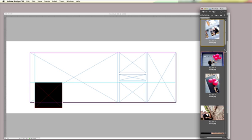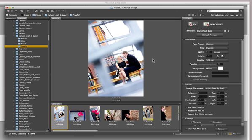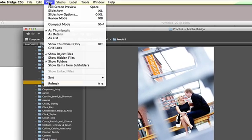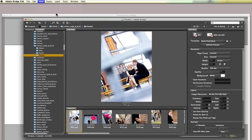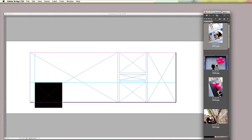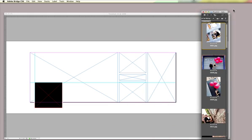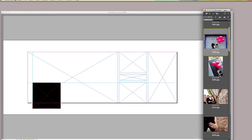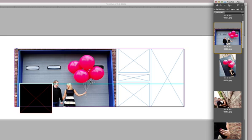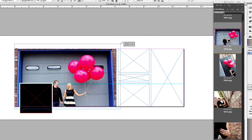And I collapse it down into this small film strip. If you've not seen it look like that before, you're probably more used to seeing it like this, and you can get it into what's called Compact Mode by coming up to the View menu and just choosing Compact Mode, and that collapses it down into a little film strip, and you can position this however you want on your screen, but this is how I like to work, and then you can just drag and drop right into your document.